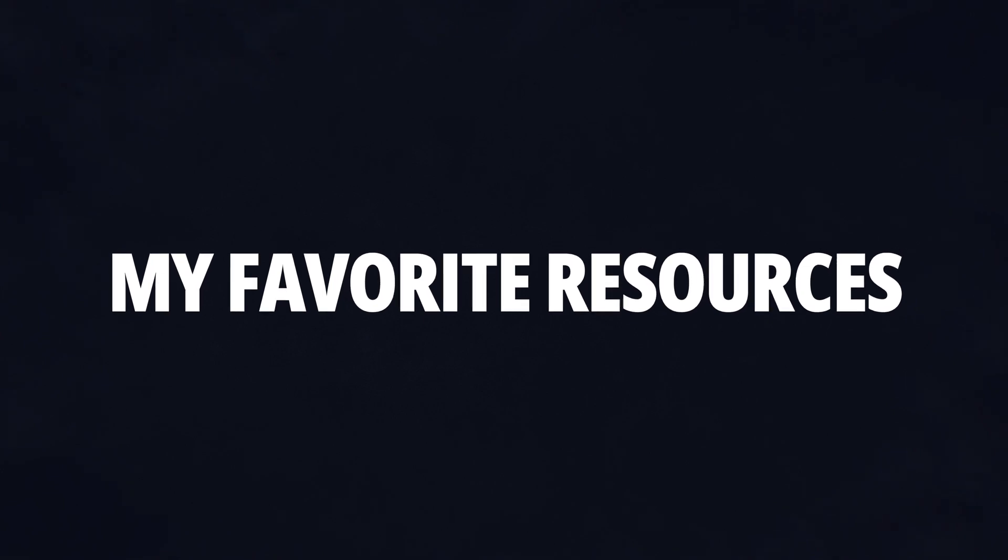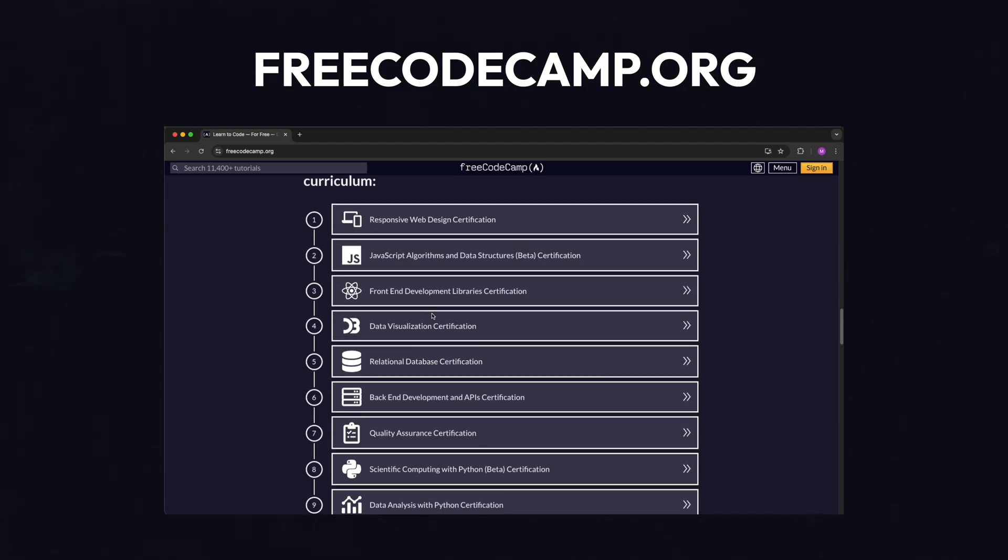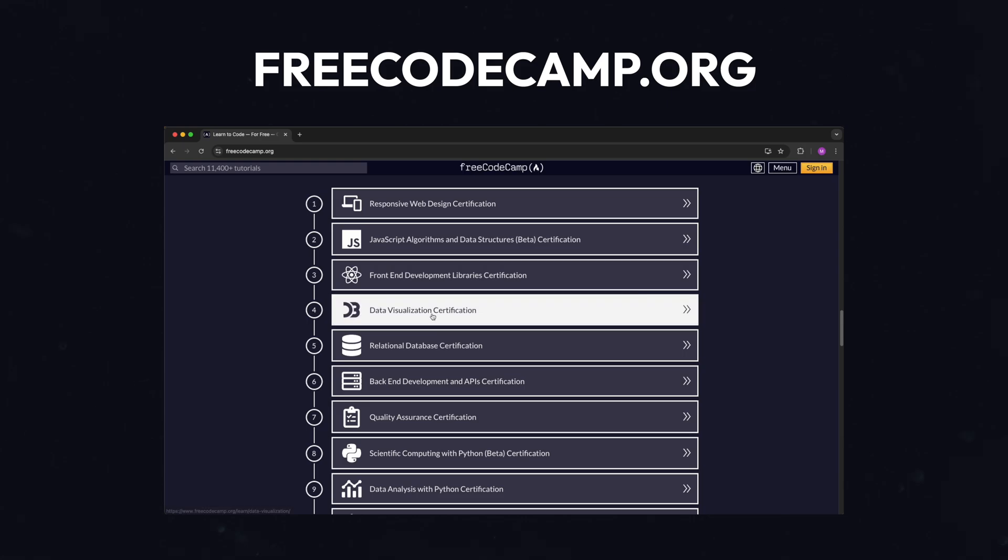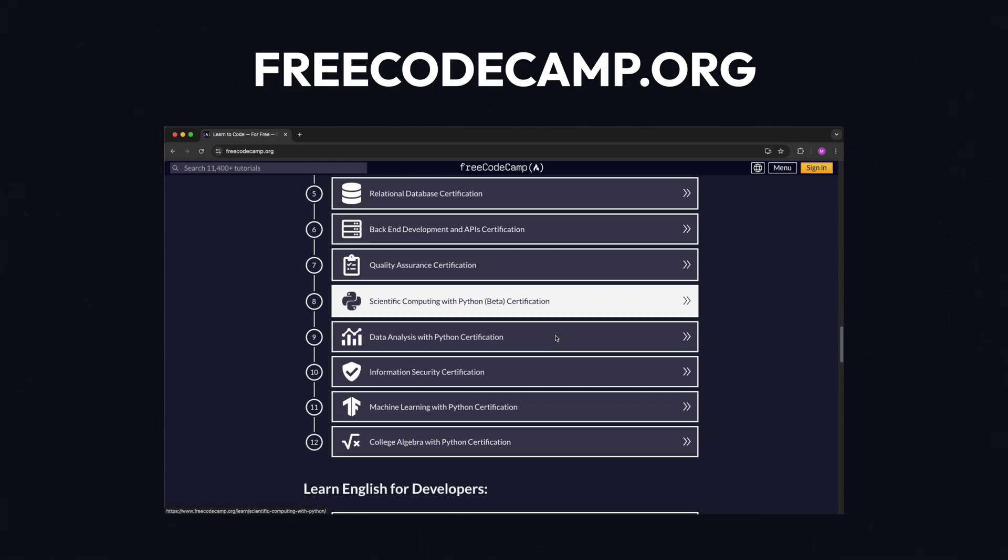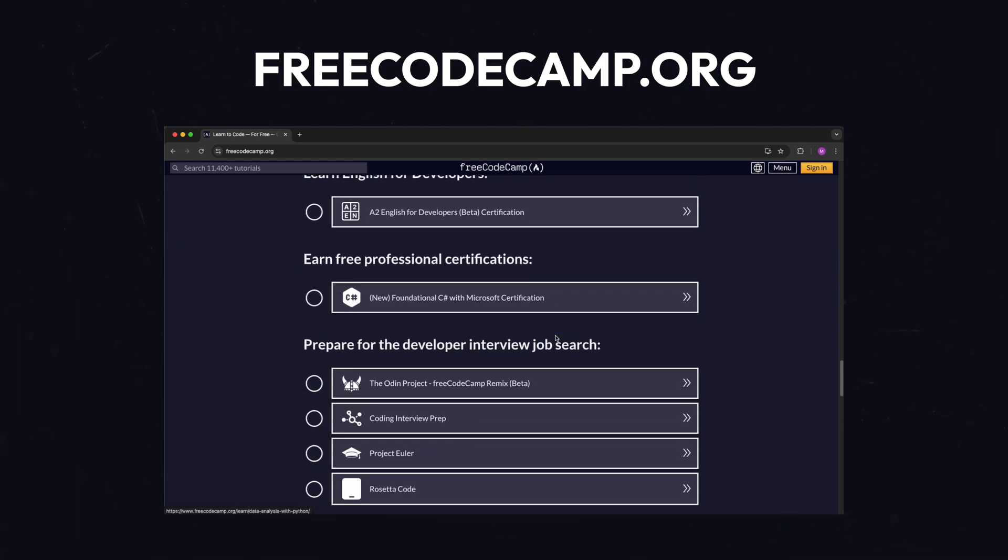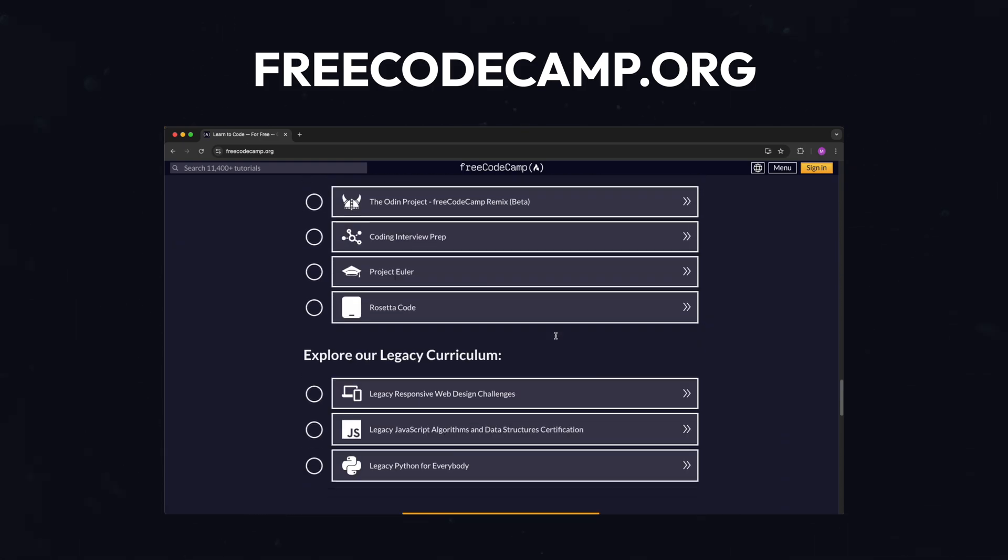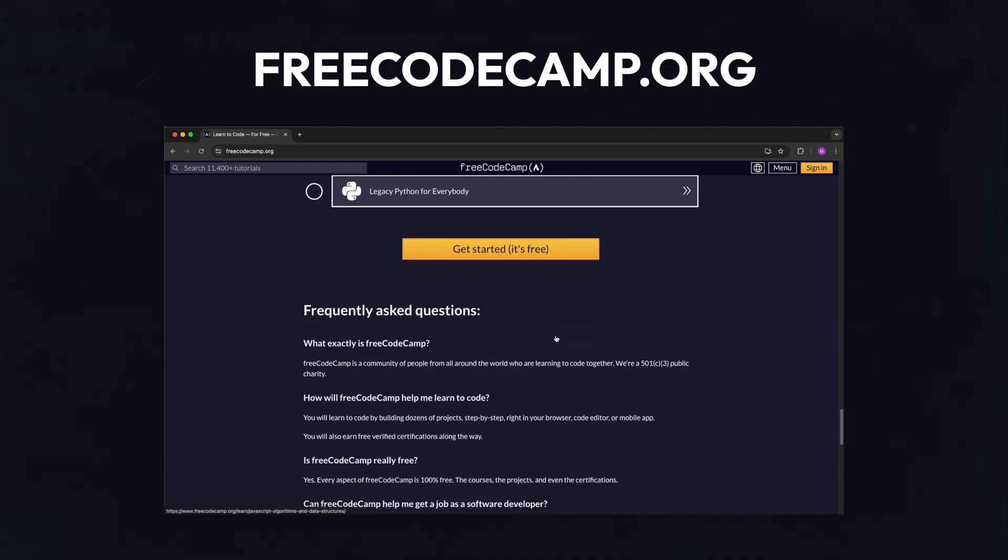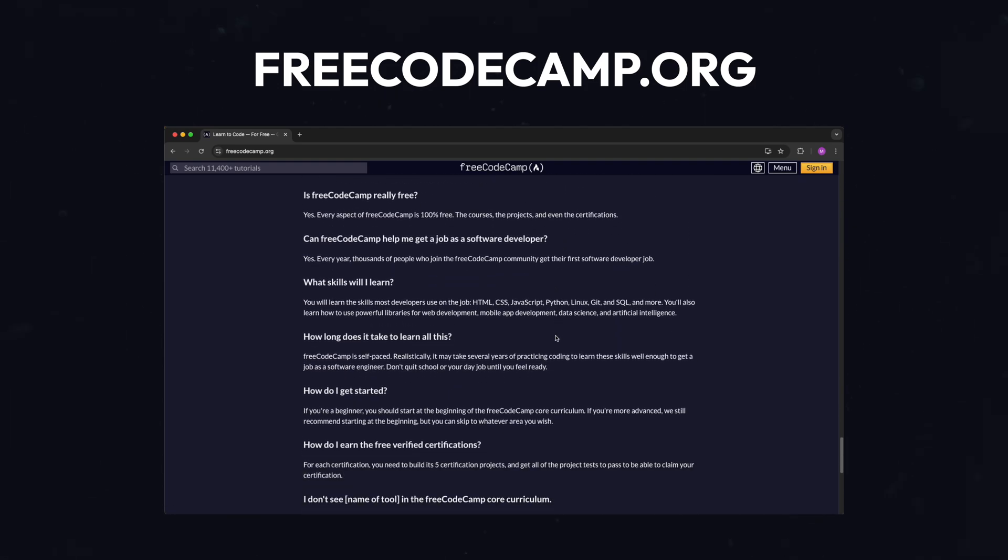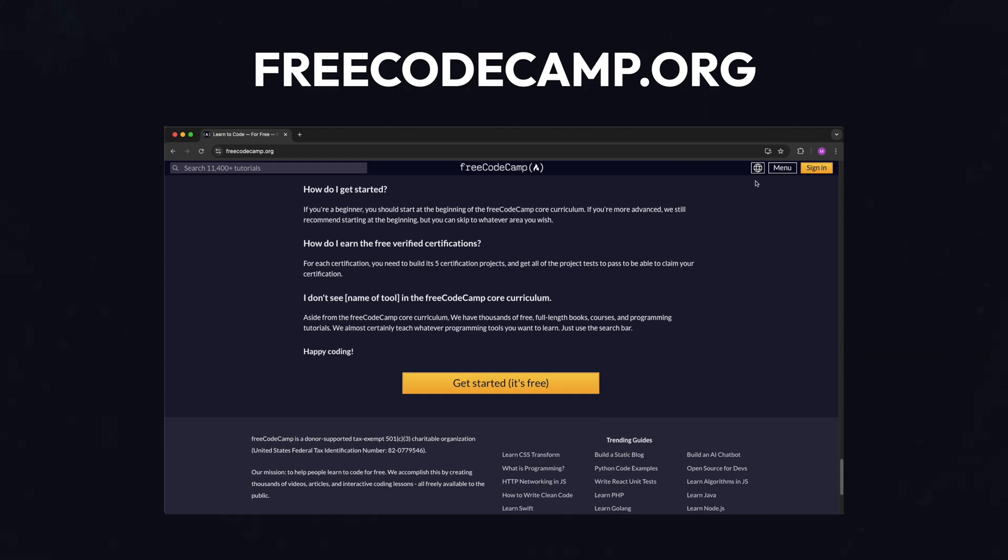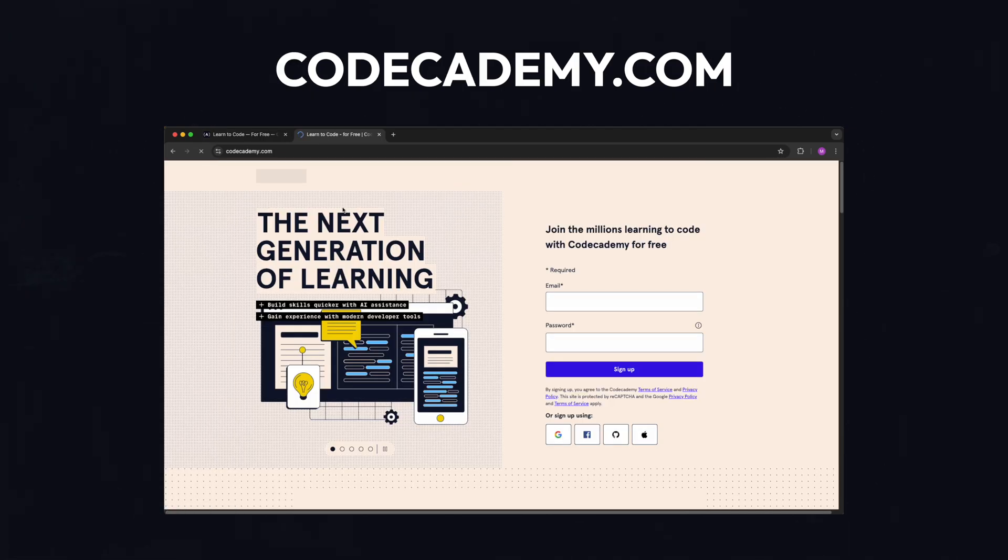Now let me give you some resources I would use if I had to start from zero again. First, FreeCodeCamp is an entirely free interactive online course platform. It's helpful for beginners because it combines hands-on coding challenges with real-world projects, allowing learners to build practical skills while progressing at their own pace.